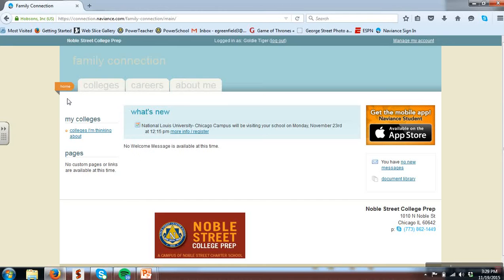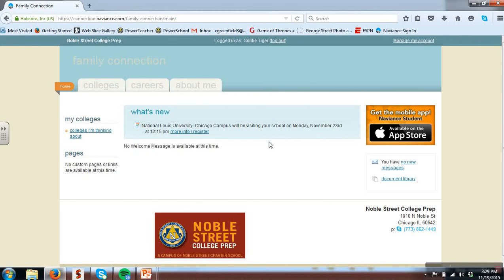In the middle of the home page, you'll notice the What's New section. This is automatically updated and often shares the college representative session information or what new message has been sent through Naviance. Please note we will do college representative sessions this spring for juniors and then a lot of representative sessions next fall as a senior.